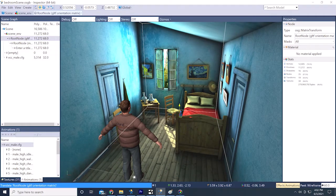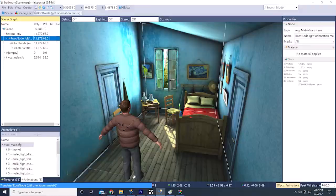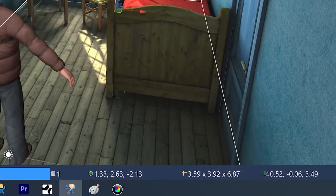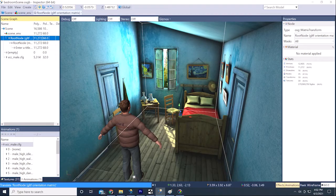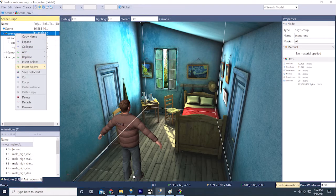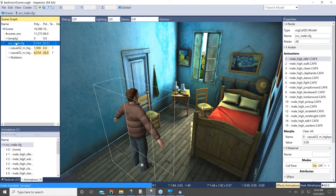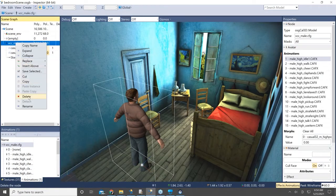You can also click on the root node and it will tell you the size of the environment model in meters, so that's another way you could use to convert it to the right scale. If there's not a gear icon showing, you can right click and do Insert Below Transform, and then you'll be able to click on that root node. Once that's set up, you can delete the avatar model.